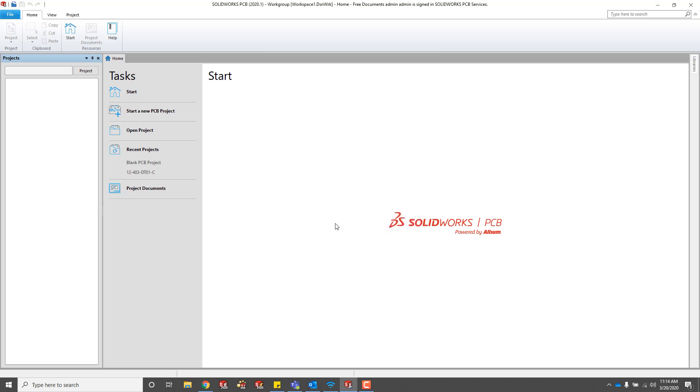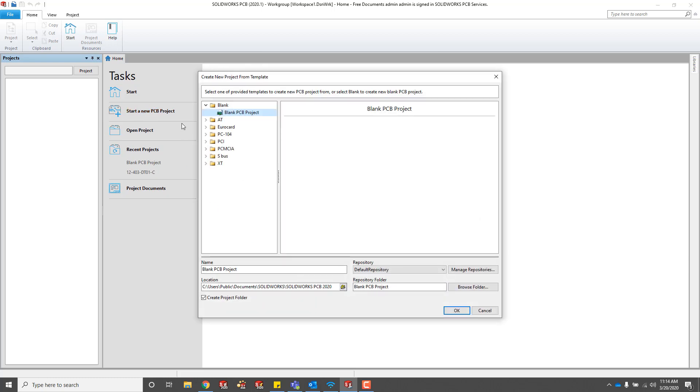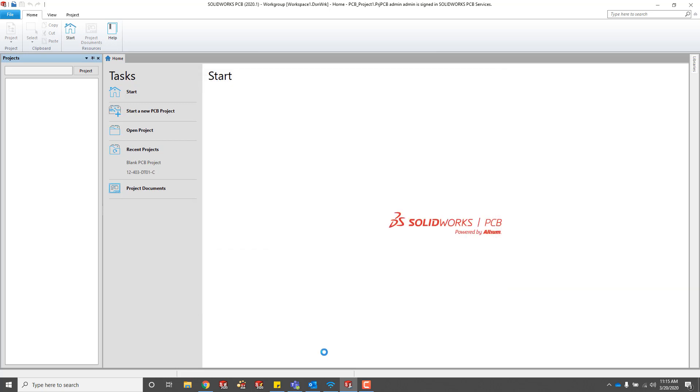The default user is admin, and the default password is admin. Start a managed project in your default repository or whichever repository you have on PCB services. You do need to make sure that PCB services is installed on that server that you logged into.